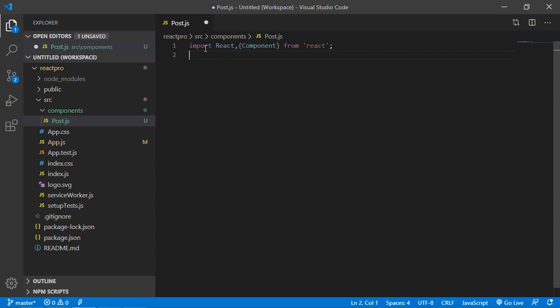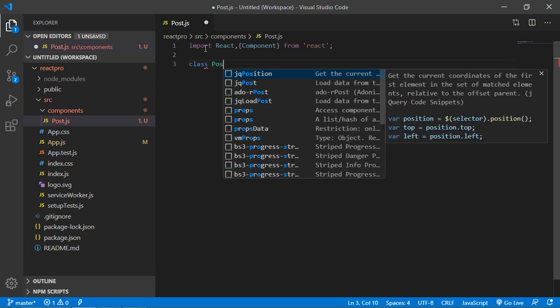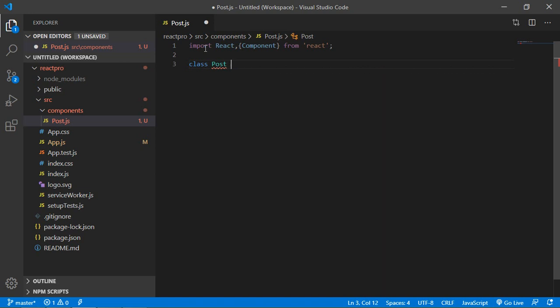Alright, now create a class. Class name Post extend, extend with Component.